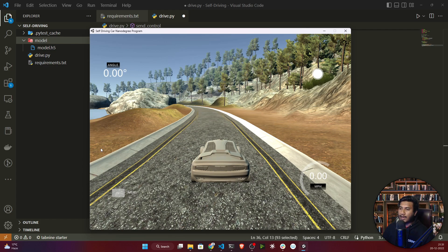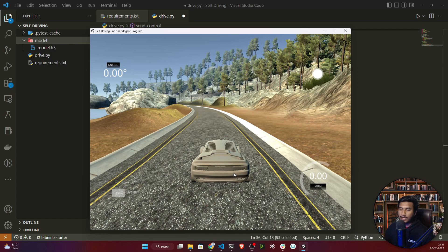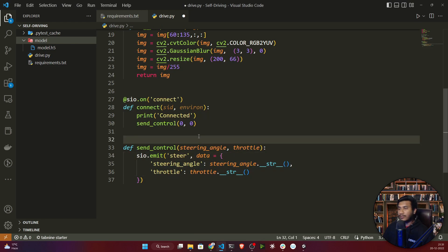The steering angle value comes from the prediction and is sent to the simulator, and the car moves to that position. So I'm not pressing any arrow keys — instead I'm predicting the steering angle from my model. If you can send that prediction — the steering angle — to the simulator, your car will be able to drive autonomously. To perform the prediction we need to define another method.